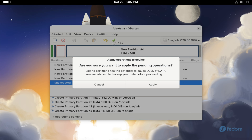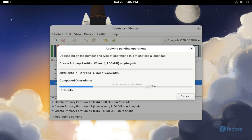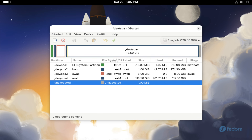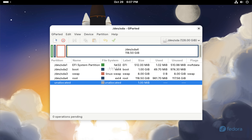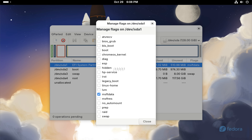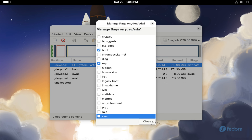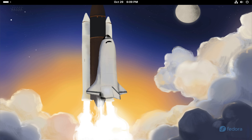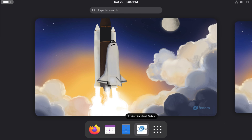Once all partitions are created, apply the changes and set the correct flags for the EFI partition to ensure proper booting. When you're done, close GParted and start the Fedora installer.